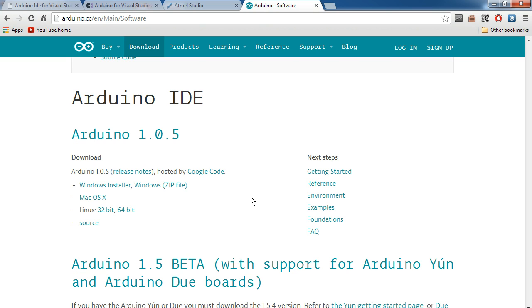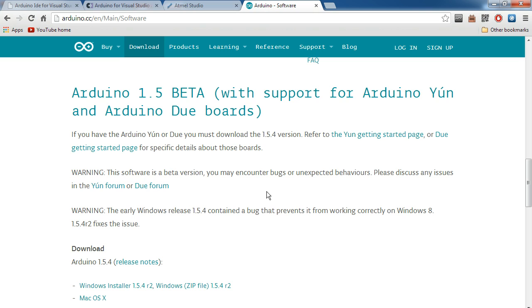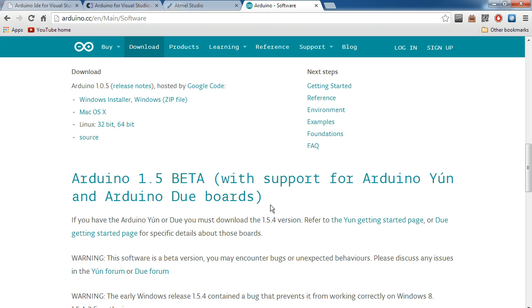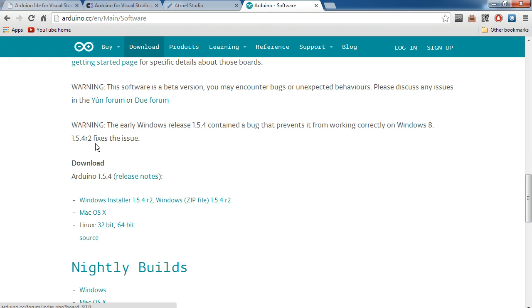Now the great thing about Visual Micro is it works with not only the 1.0.5 Arduino IDE, which is used for the Arduino Uno, the Leonardo, and the Mega. It's also capable of running with Arduino 1.5, which runs the newer Arduino Yun and the Arduino Due. So again, download whichever one. I suggest you get the Windows installer so that you don't have to move too many files around. It's just easier.